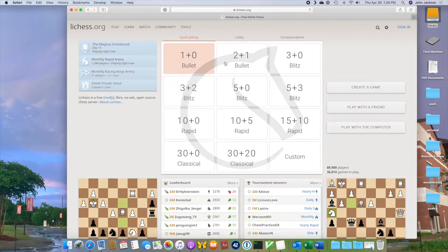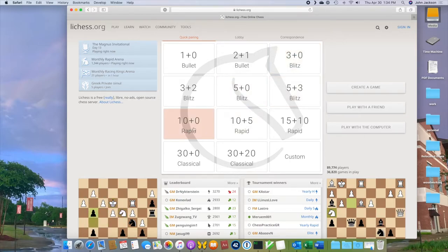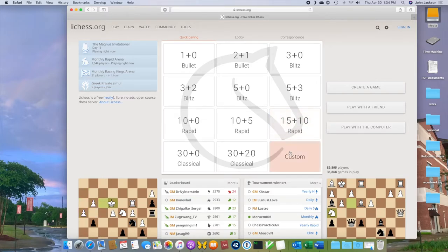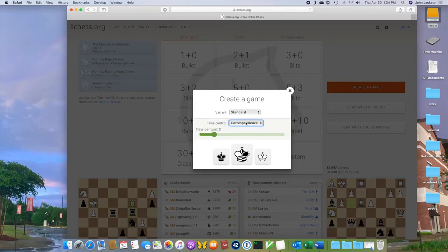The time controls usually fall into a few general categories. You'll see Bullet, where each game is like one or two minutes long — that's extremely fast. Blitz is about three to five minutes, which is still pretty fast. Rapid is about 10 to 15 minutes per player, and then longer than that it's called classical. You can also make a custom game and have a correspondence game where each player has a day or more to make their move.